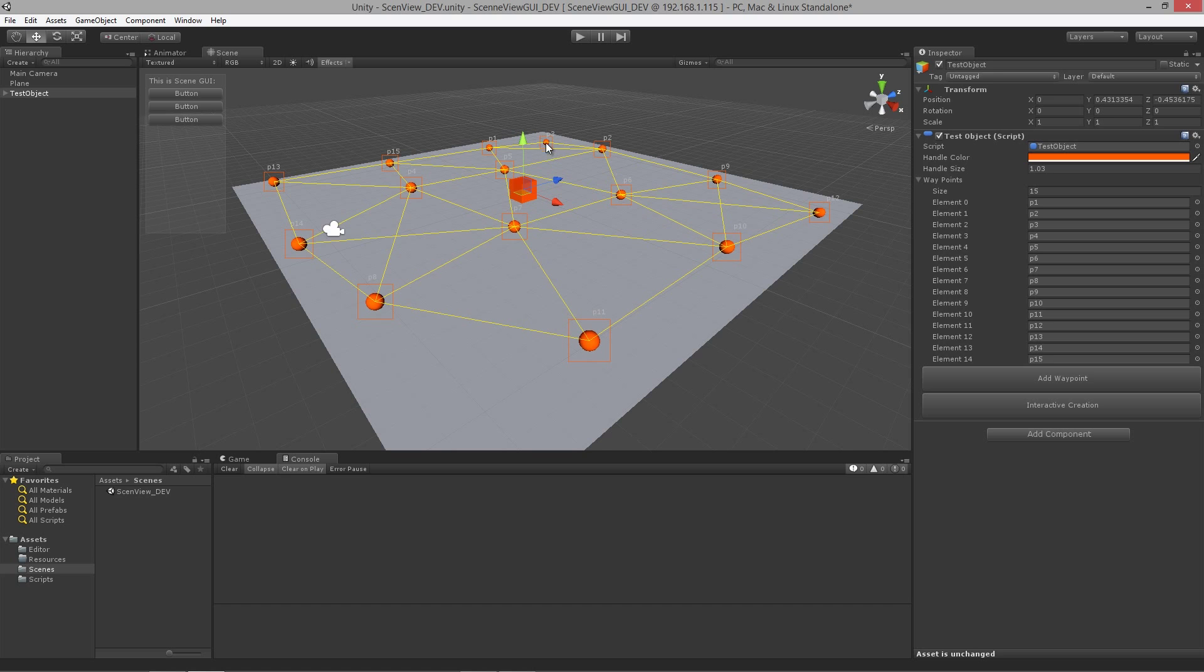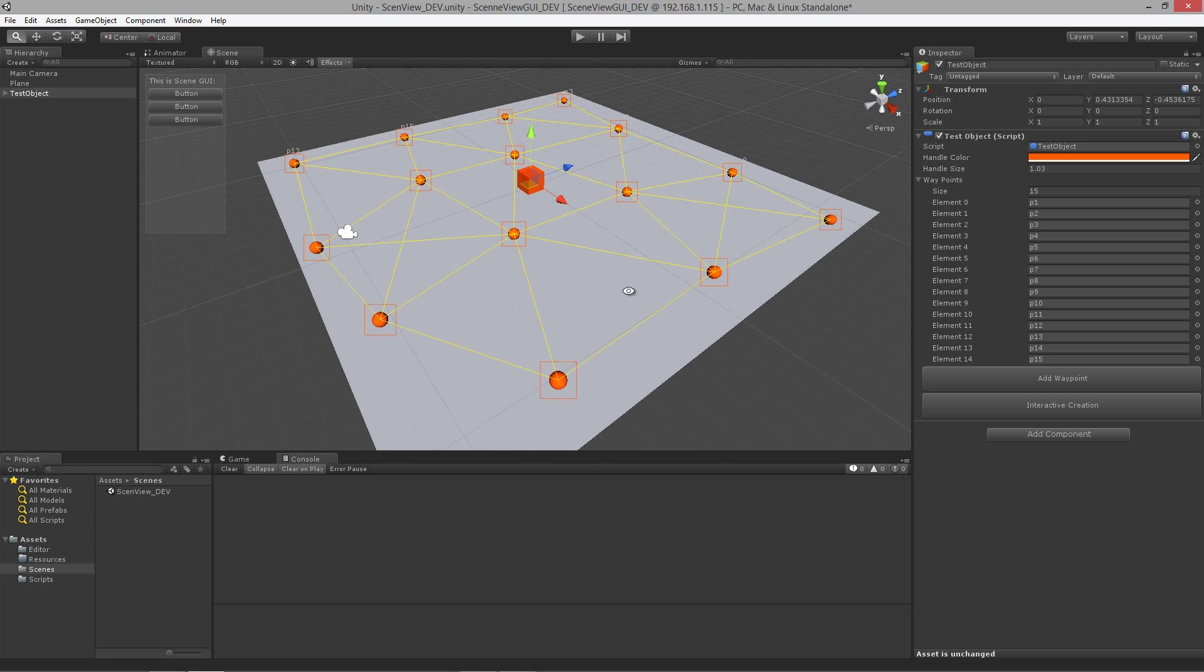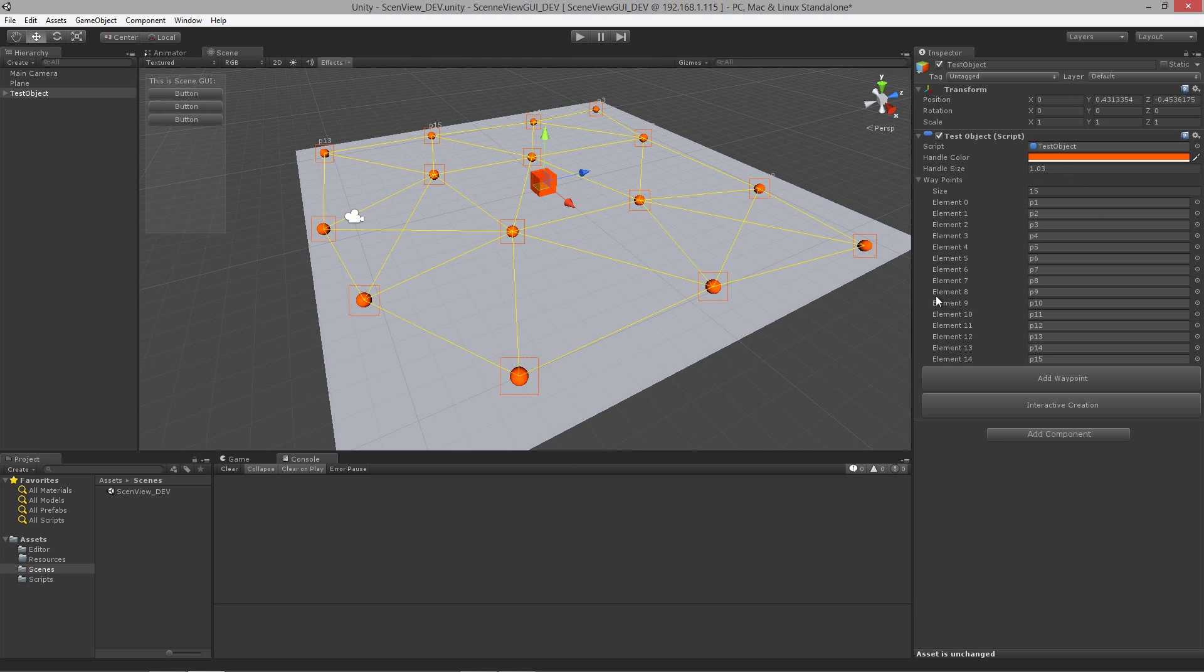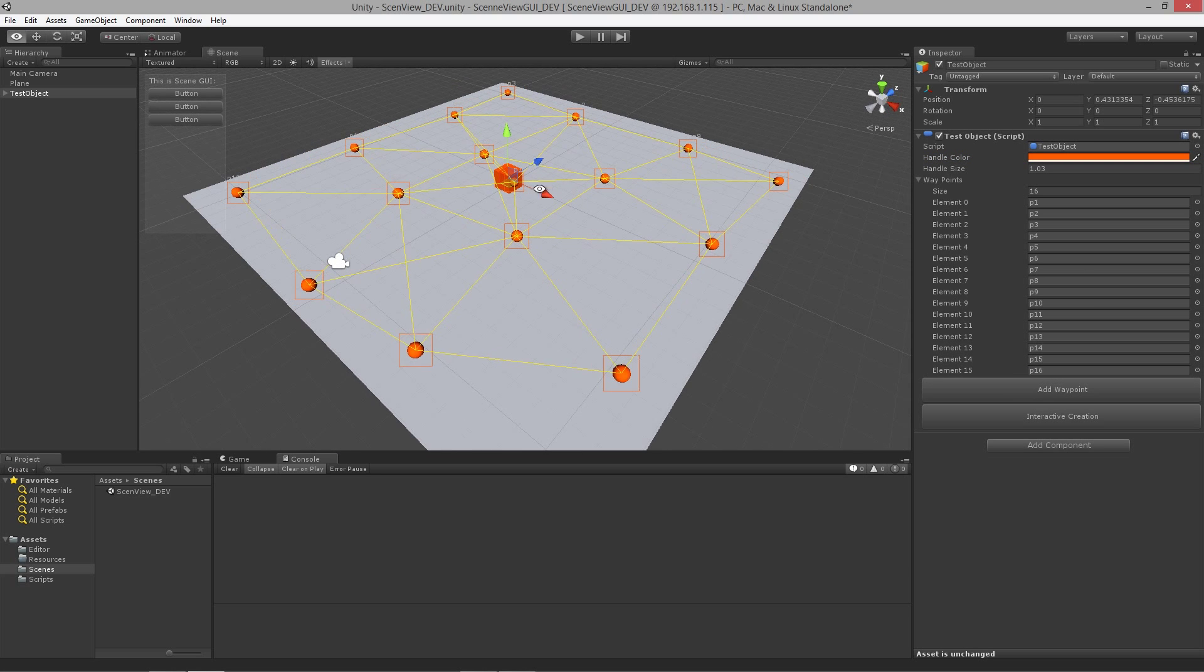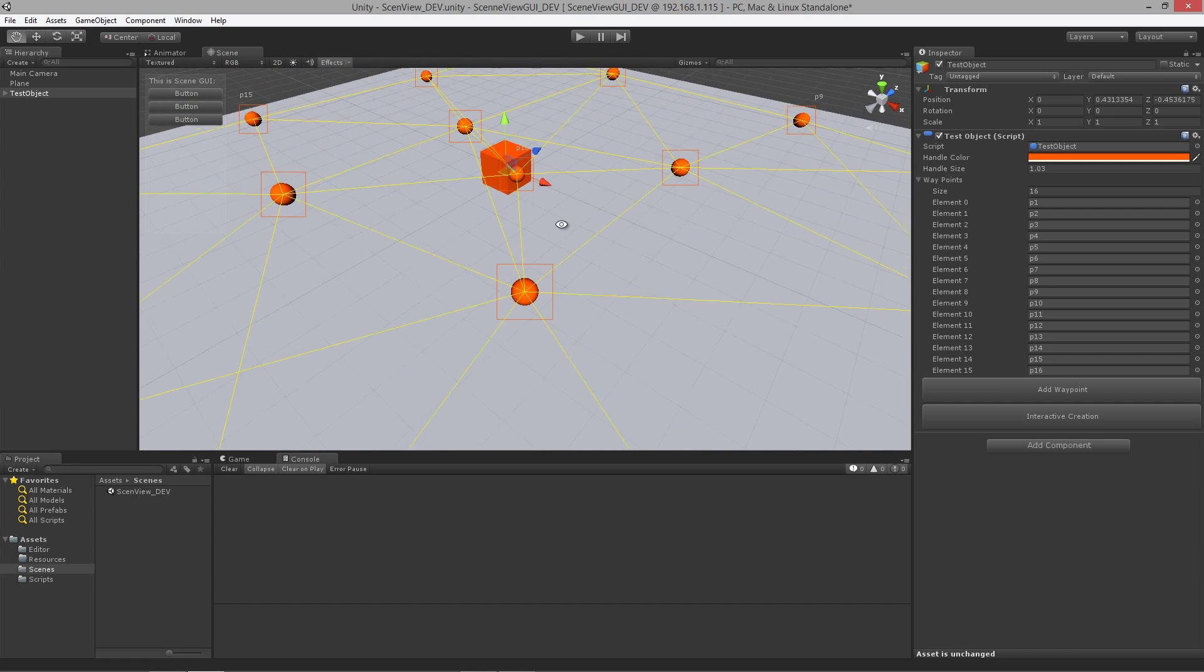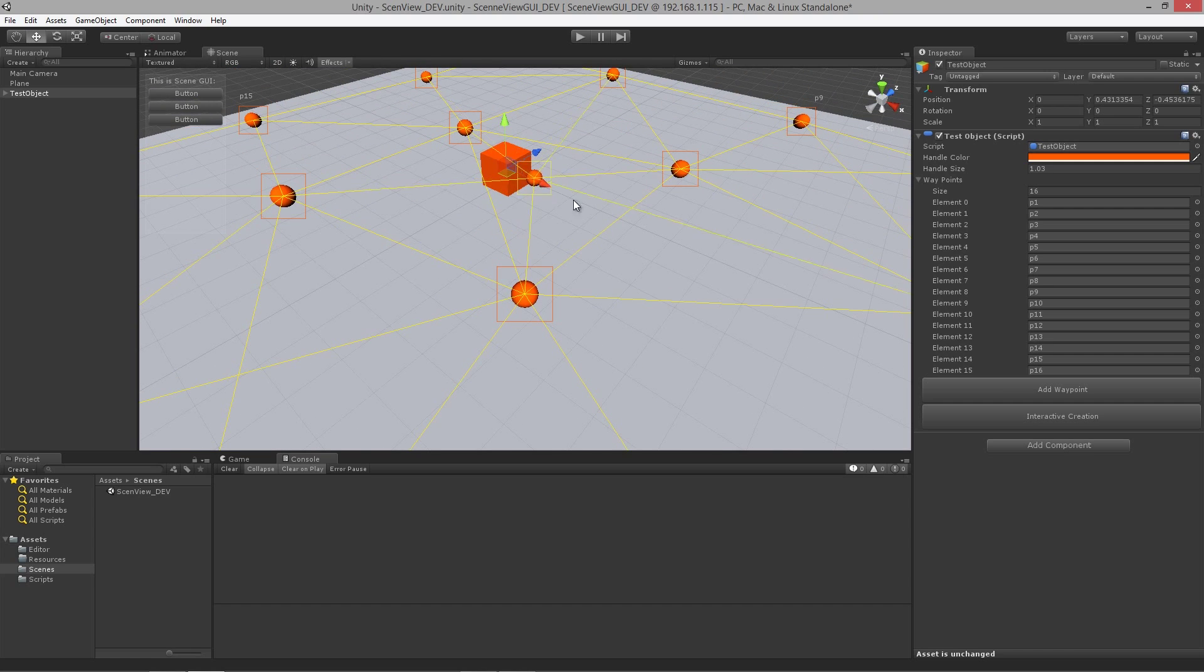All right, so you can see that I have a tool set up here in the inspector editor and we can actually add more waypoints by clicking a button like so over there and that puts a new waypoint in the center of the world.